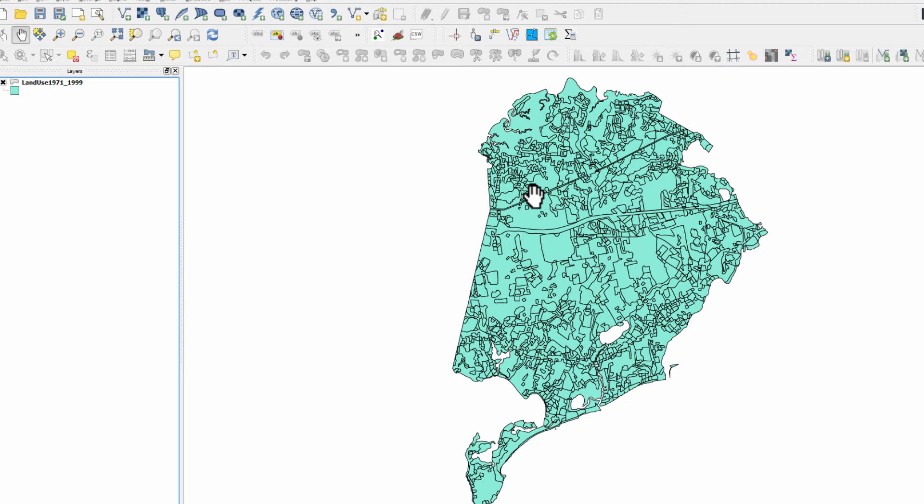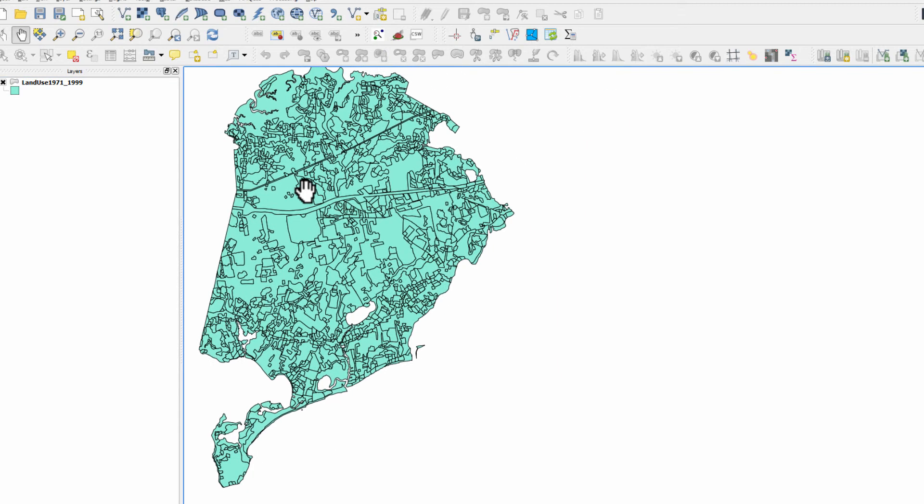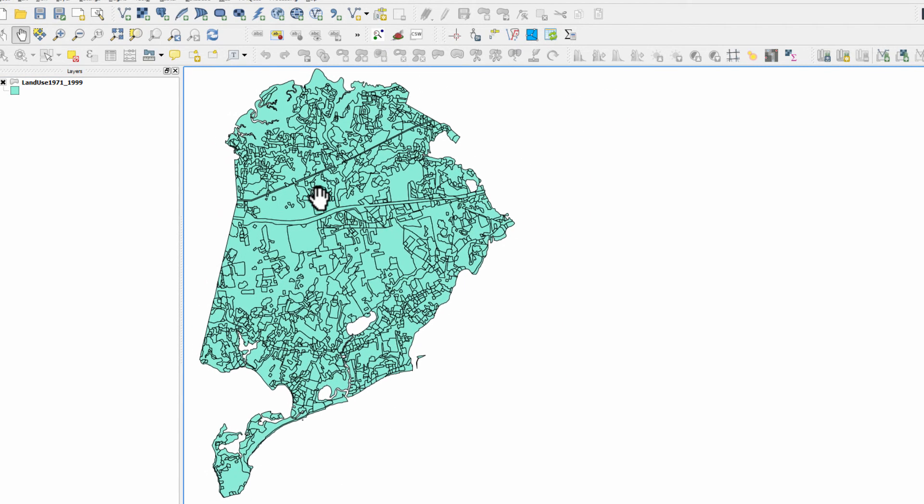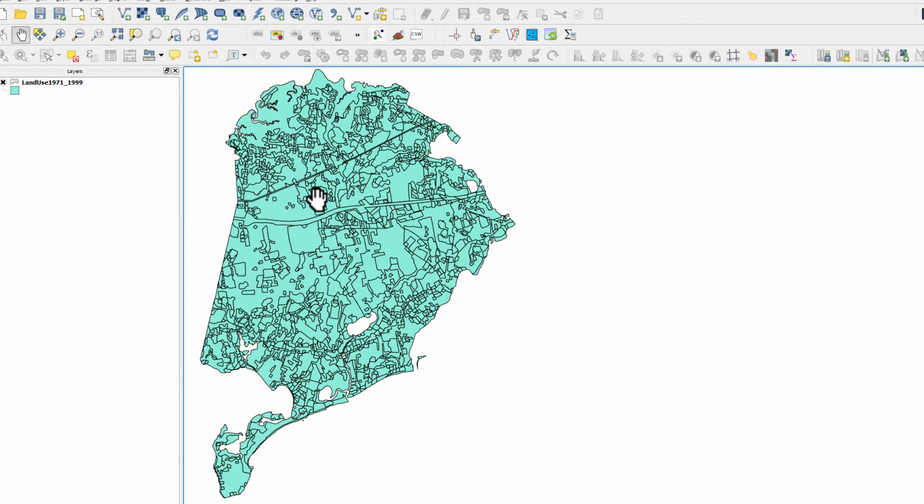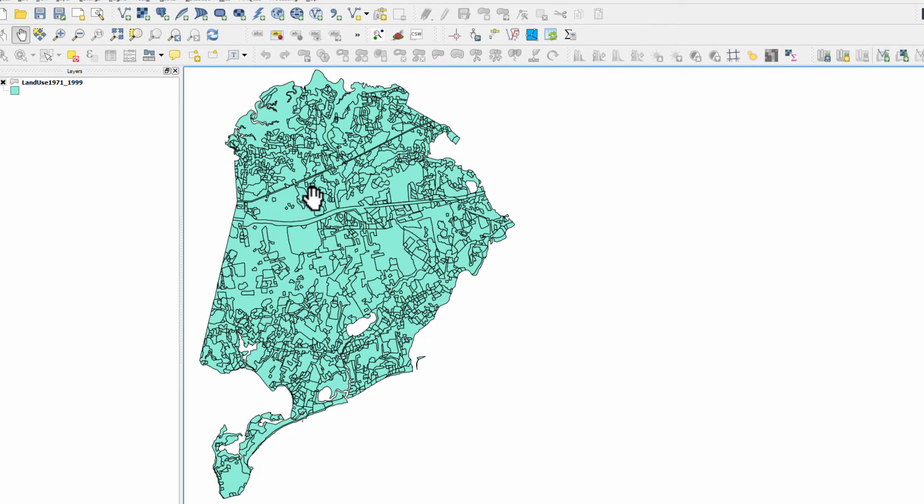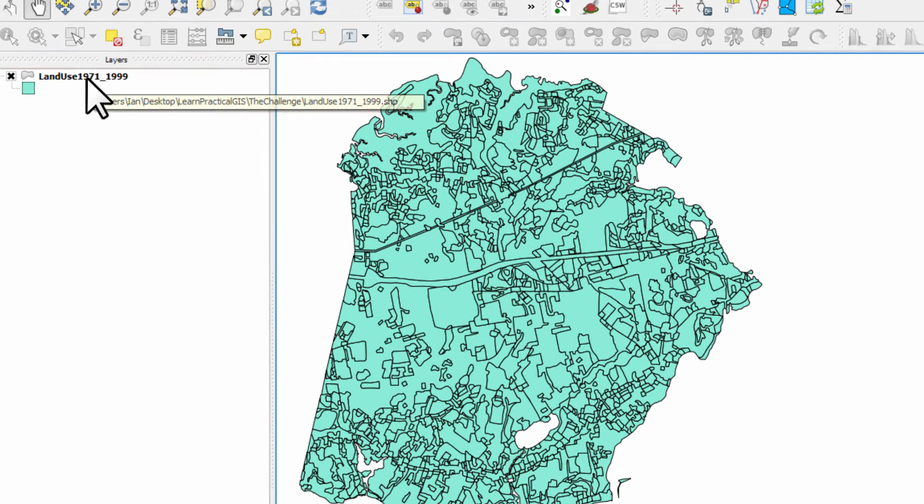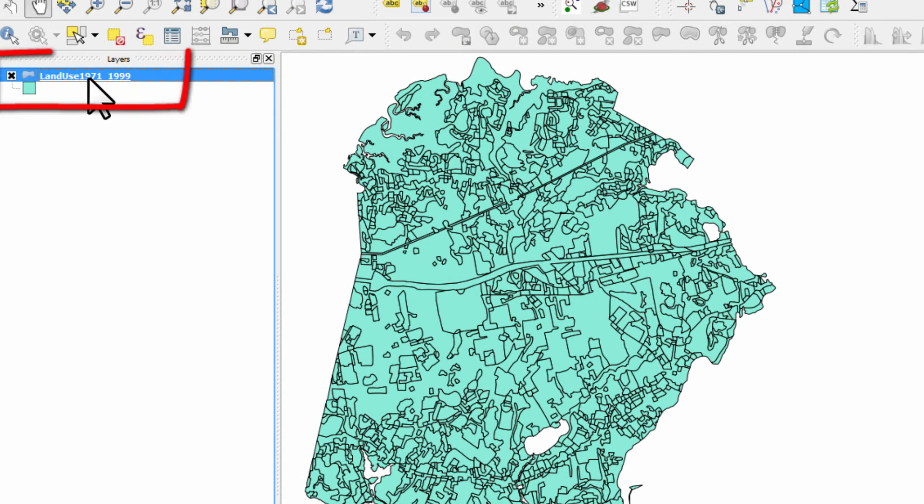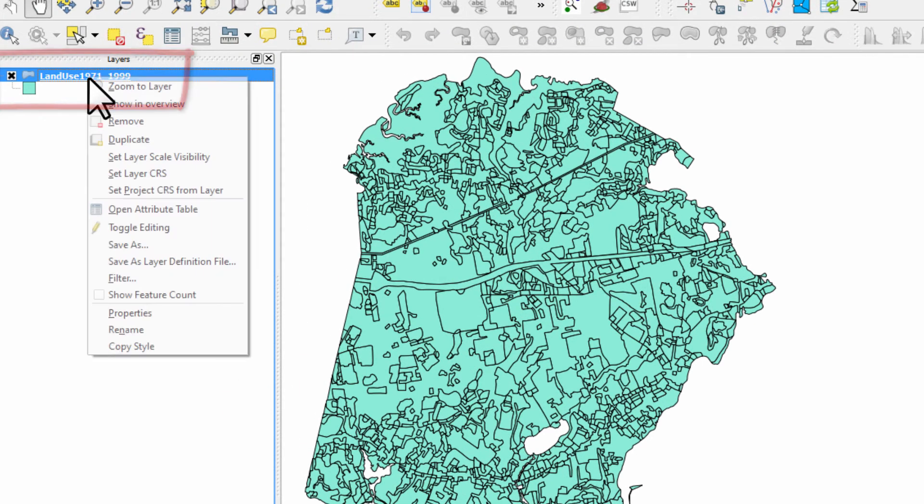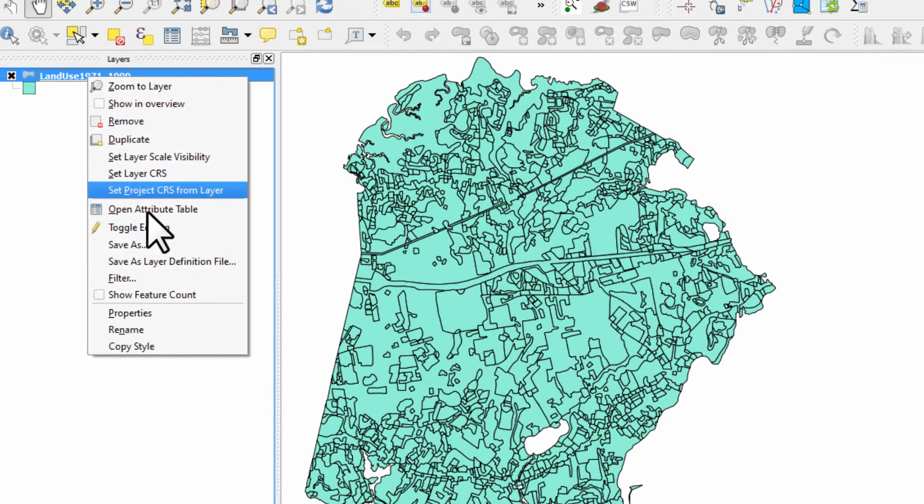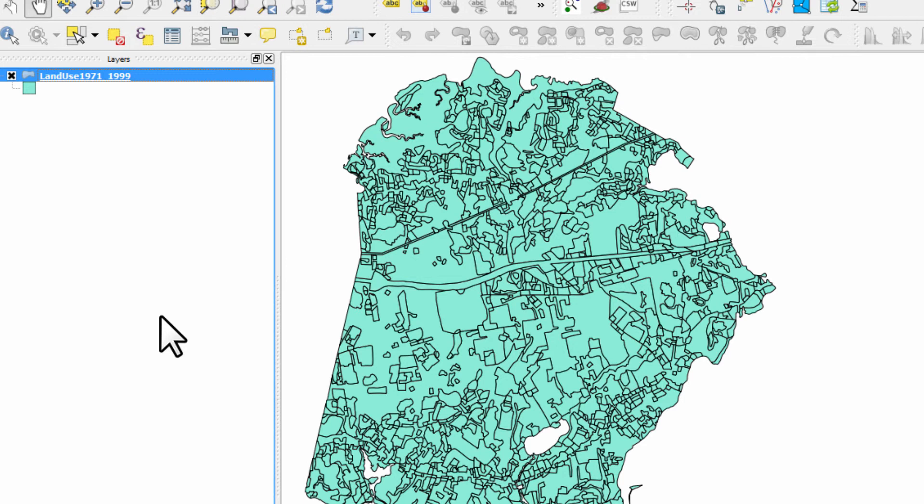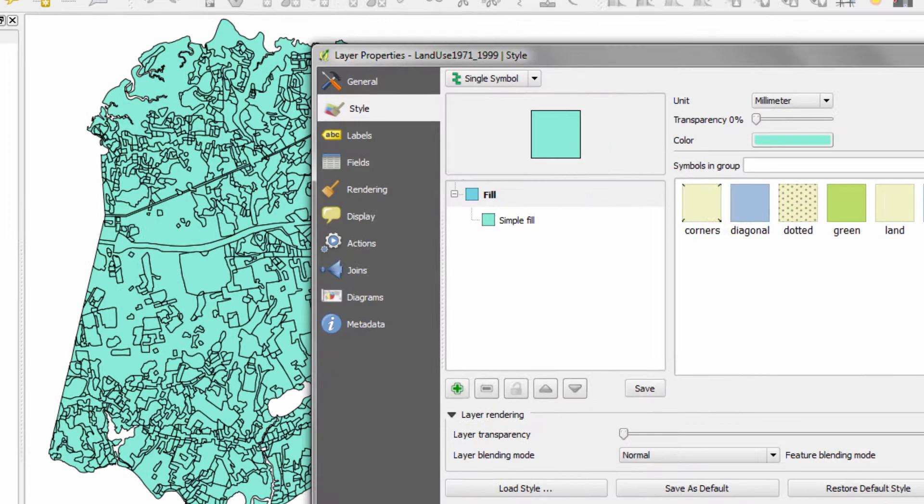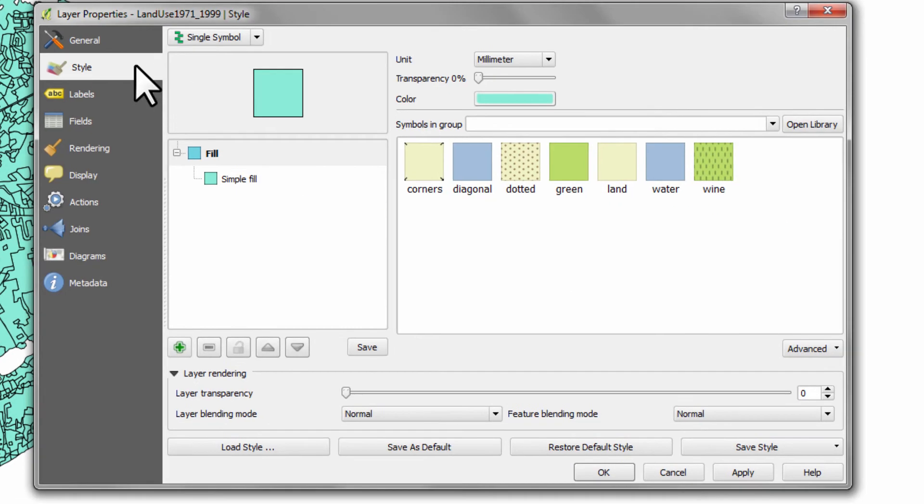I'm just going to move it across closer to here because that's going to make it easier for me to show you stuff. So now click on this, left click and right click and we want to go to properties. We're looking in this style tab, this guy here.